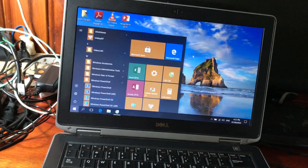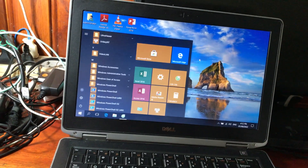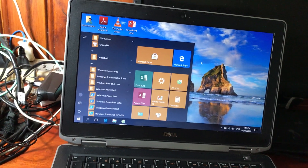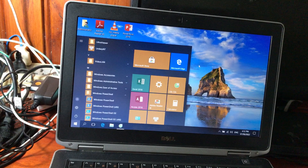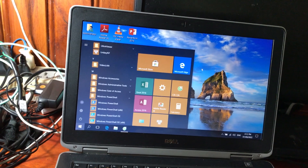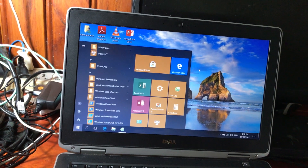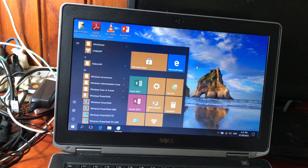Mình vừa chia sẻ các bạn về cách sử dụng cửa sổ Start Menu — một giao diện rất mới của Windows 10 dành cho các bạn mới bắt đầu. Hi vọng chia sẻ của mình sẽ giúp ích cho các bạn.